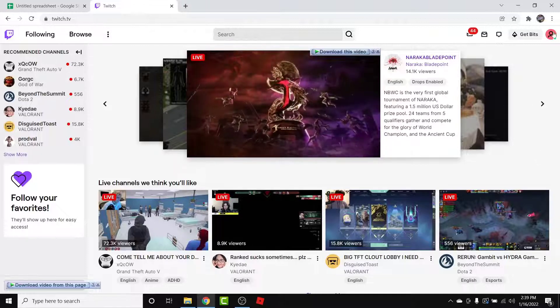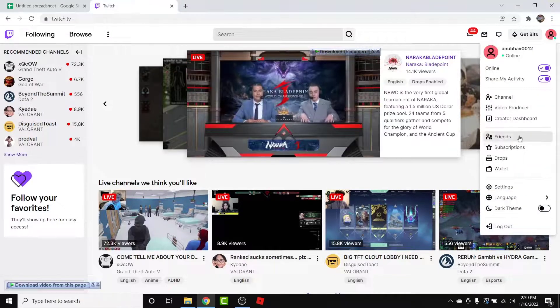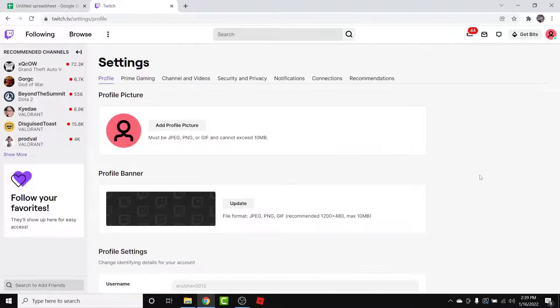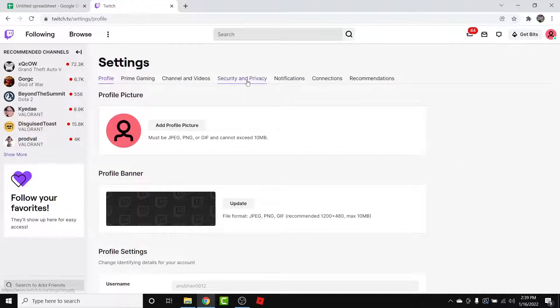From here, to enable two-factor authentication, simply tap on the profile icon in the top right corner, then go into your Settings from the drop-down menu. Once you go into your Settings, you'll land on an interface like this.